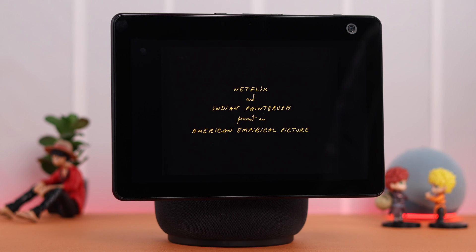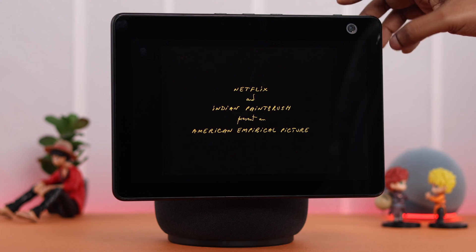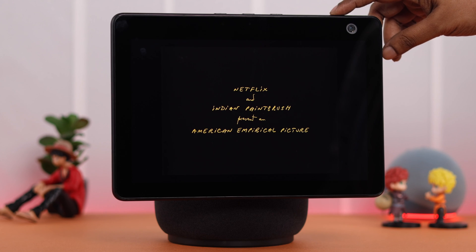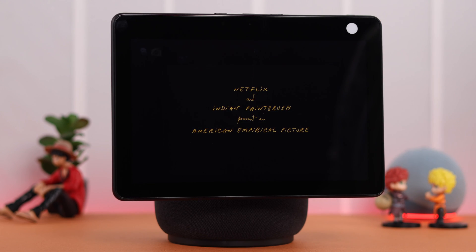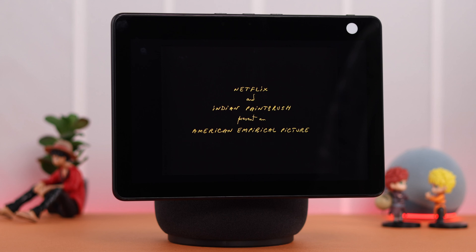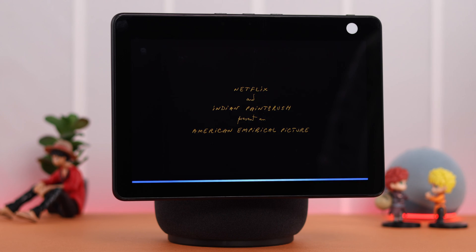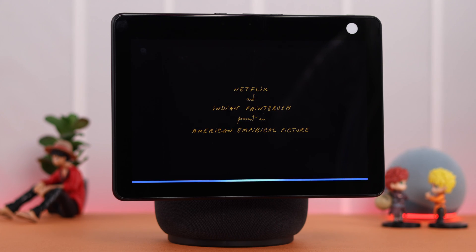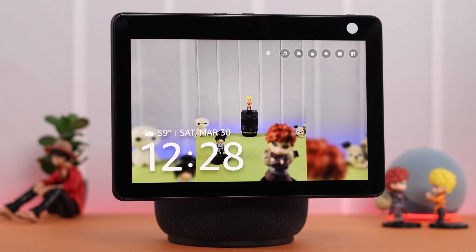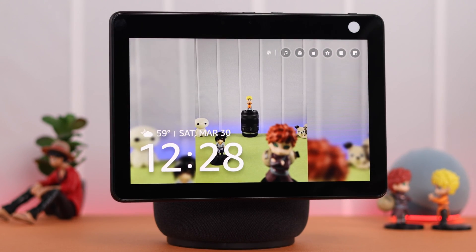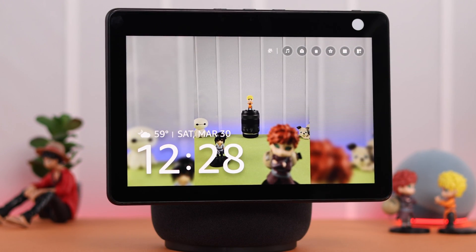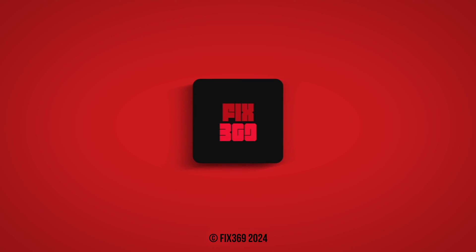Maybe you're watching a movie on your Echo Show and want to temporarily turn off follow-up mode. You can either turn off the camera or disable it by saying 'Hey Alexa, turn off follow-up mode.' Alexa confirms: 'Follow-up mode is now off.' So you can turn follow-up mode on and off and enjoy conversations with Alexa without using the wake word every time. Thank you for watching.